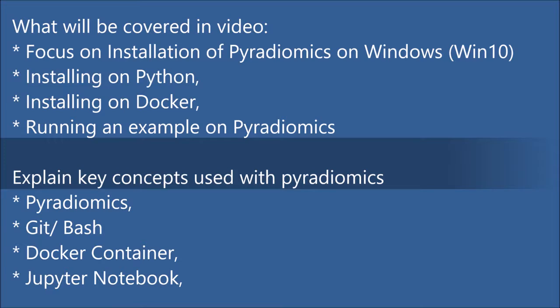I'll be covering installation on Python and on Docker container, and then finally once PyRadiomics has been installed we'll run a simple example. Along the way we'll be covering some key concepts that will be used with this PyRadiomics software.